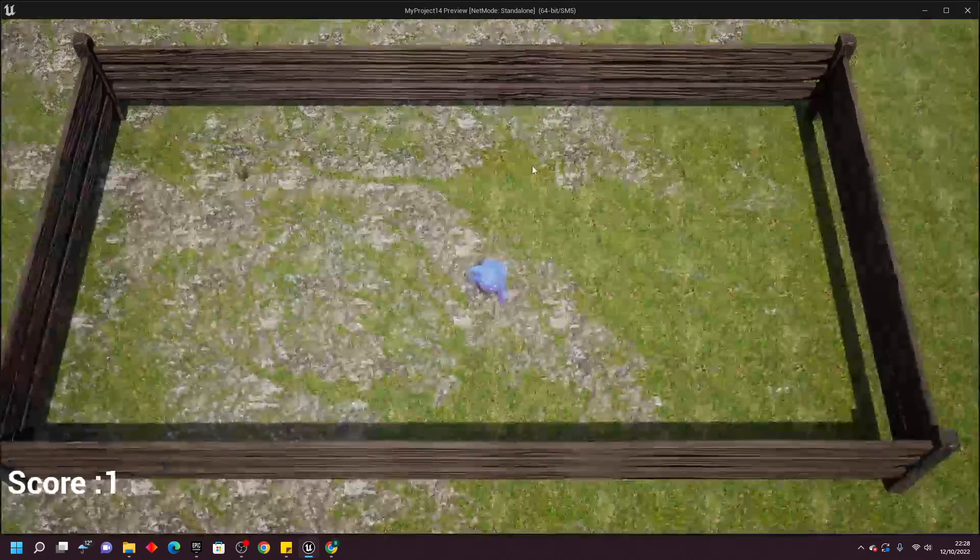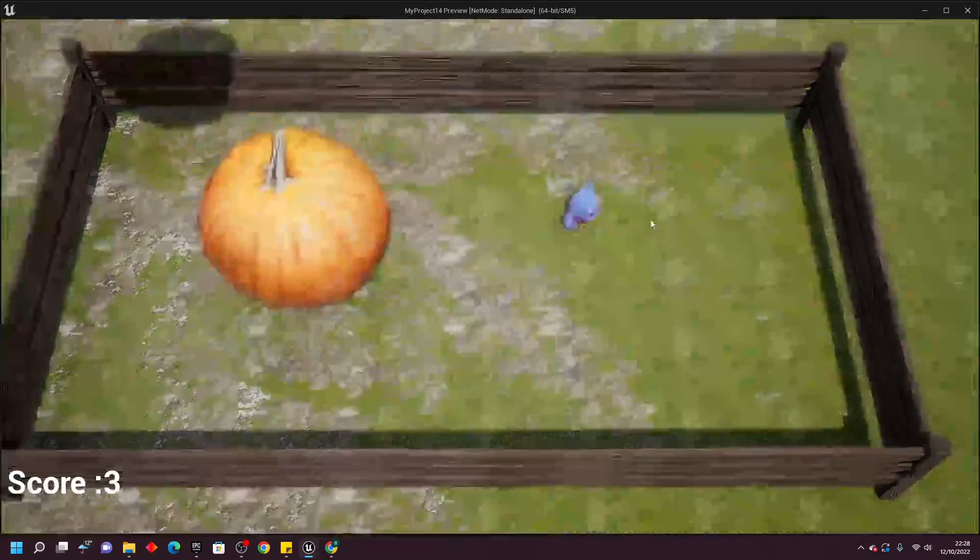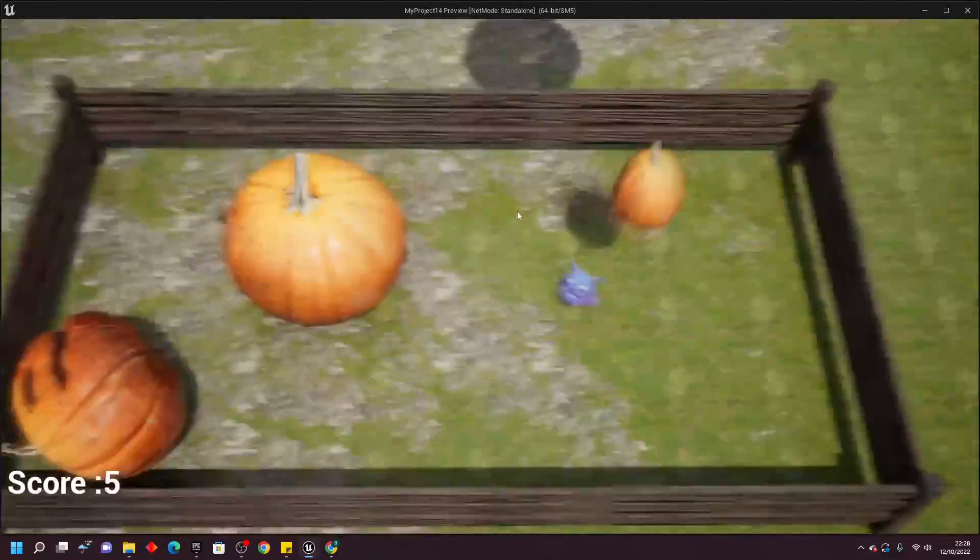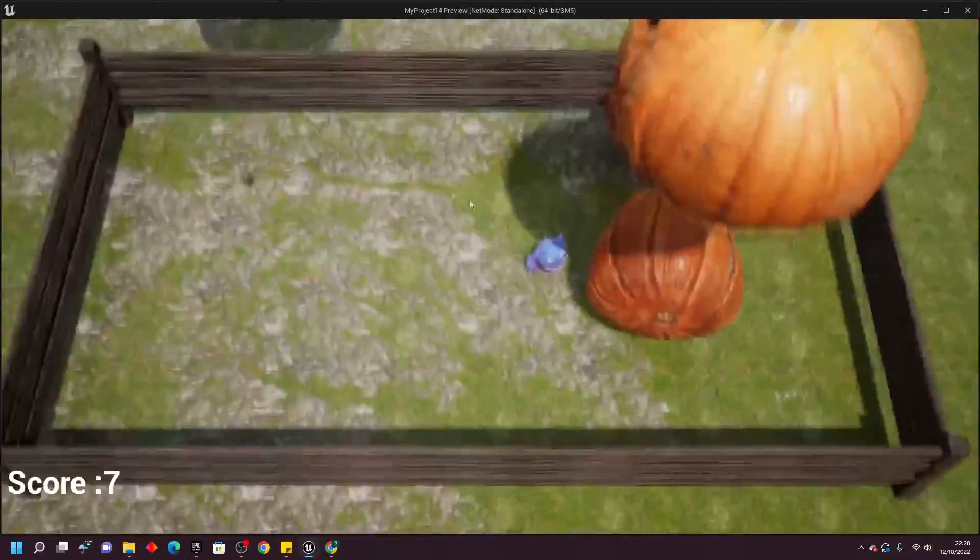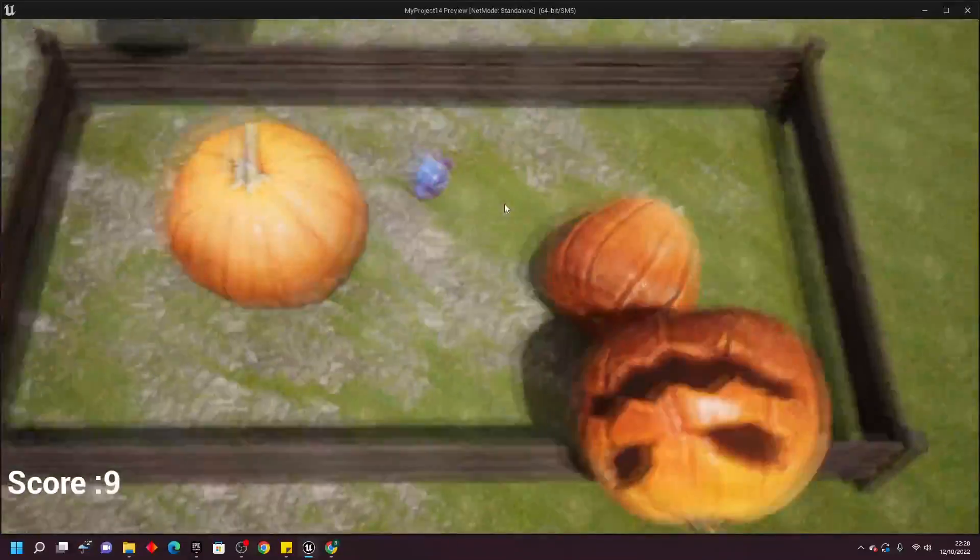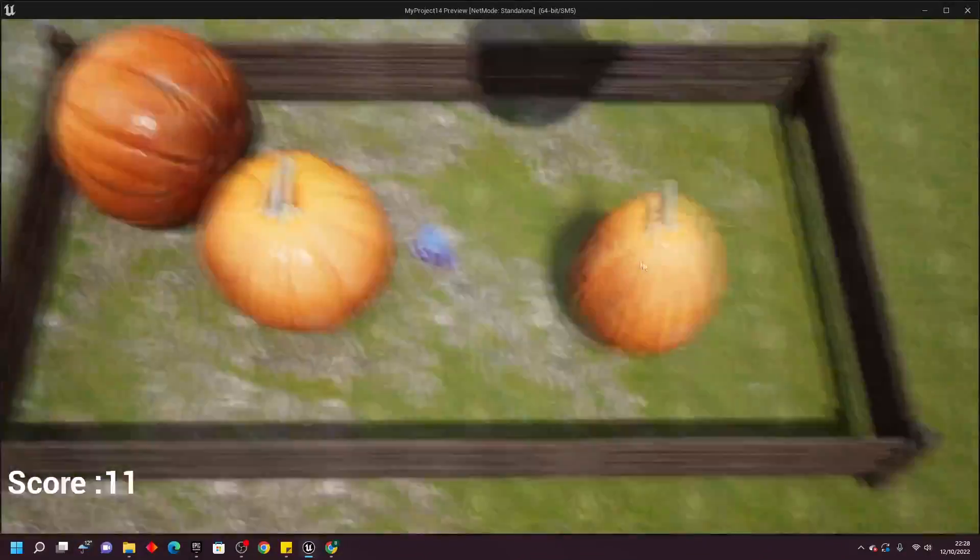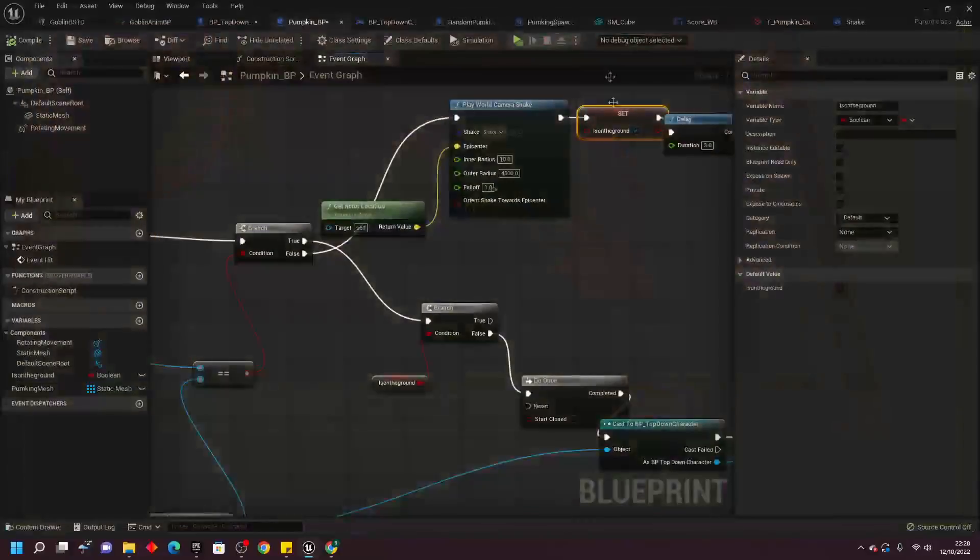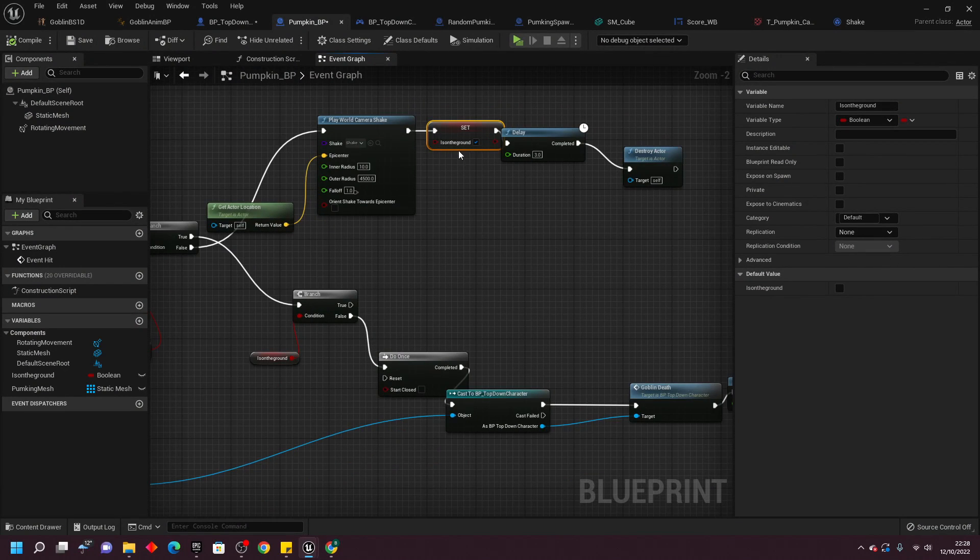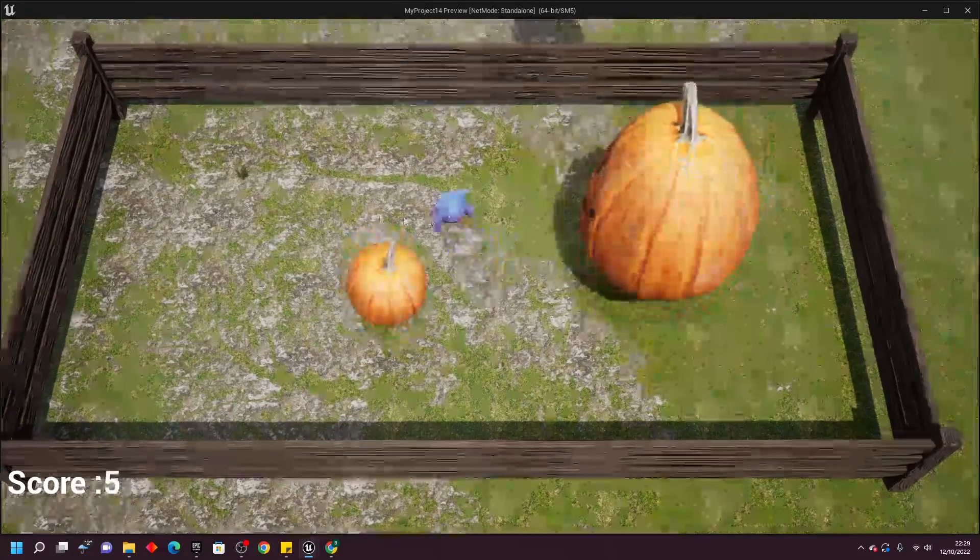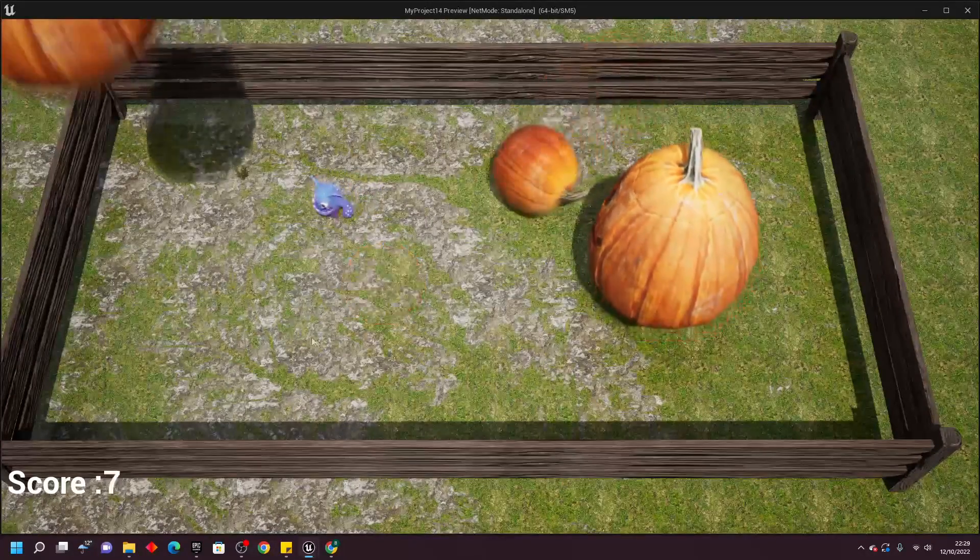To add a bit of polish to the game, I made it so that whenever a pumpkin hit the ground, the screen would shake a bit, and you'd feel the impact of a pumpkin hitting the ground. Although, at first, this was a bit too much, it felt like an earthquake, and it was very difficult to see what was happening on the screen. I updated the values and found something that worked a bit better, so now when a pumpkin hit the ground, there'd be a nice little screen shake.